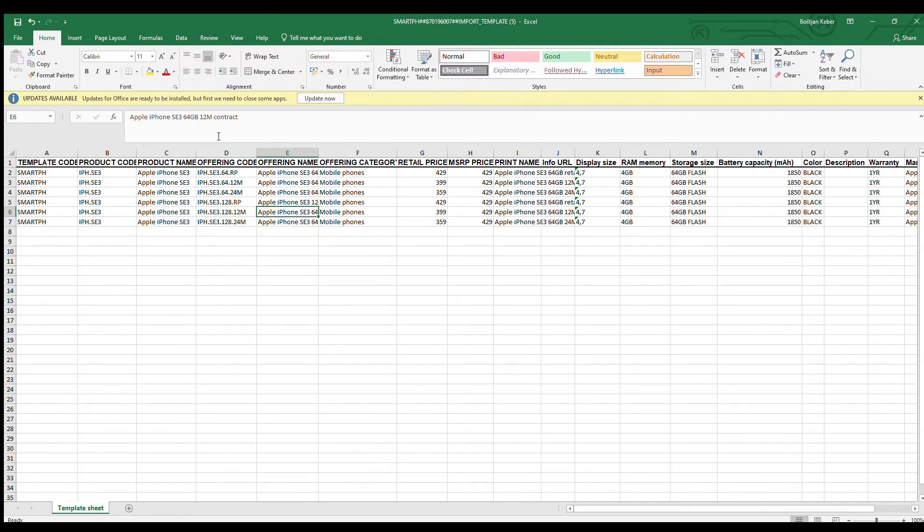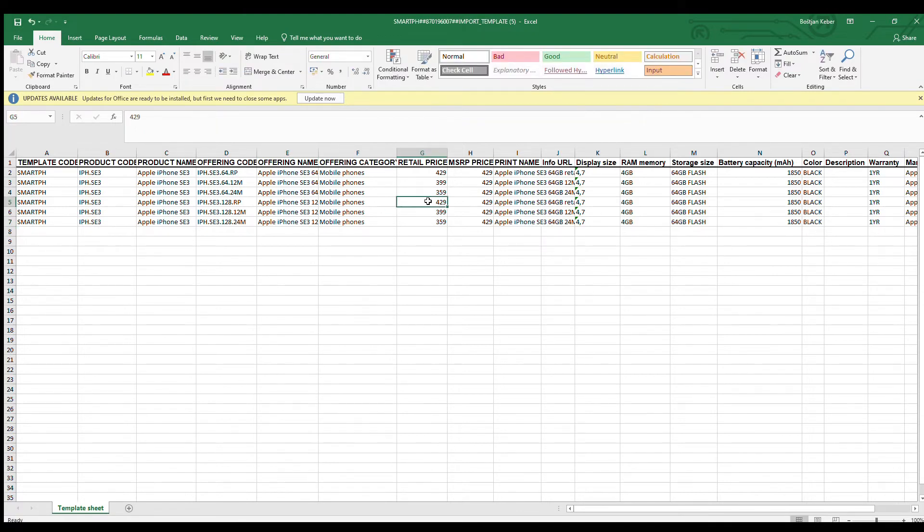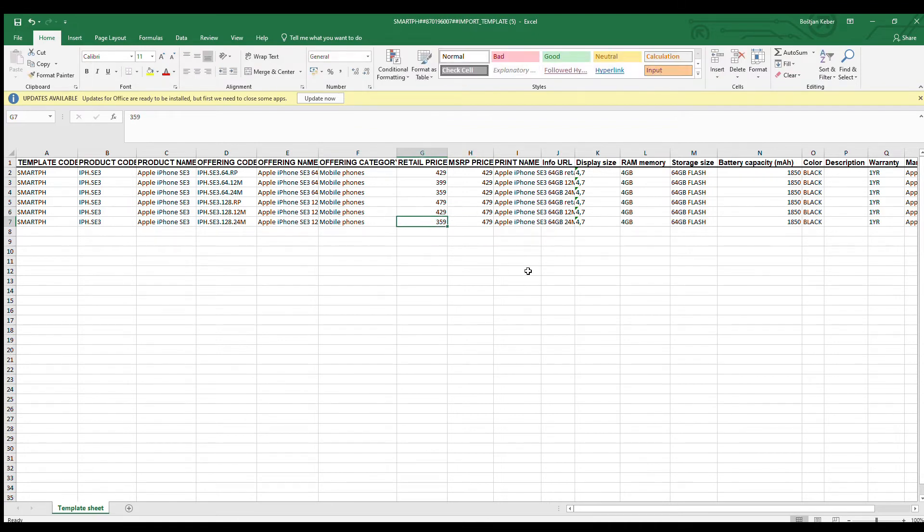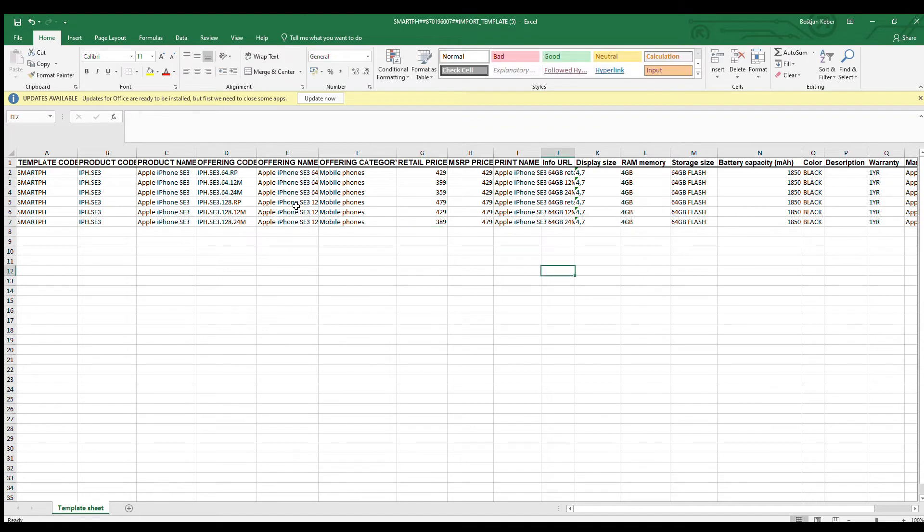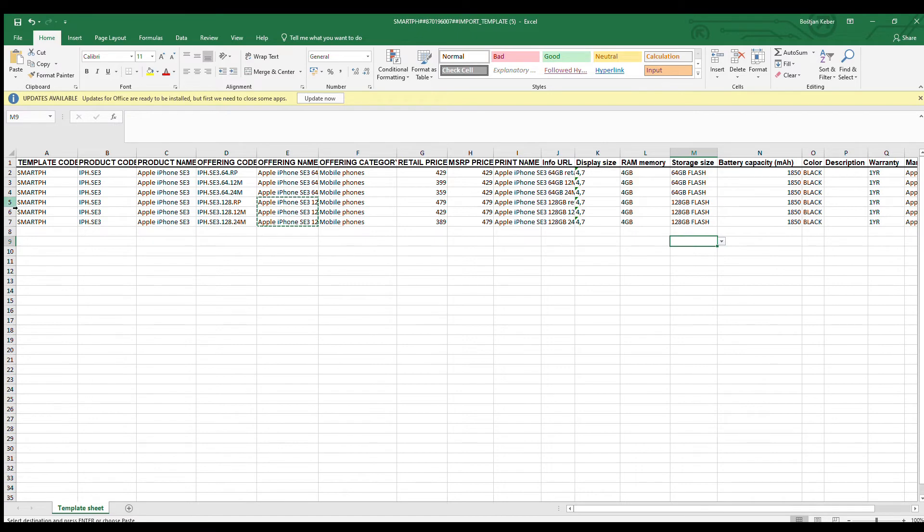We have to change product offering codes and names to reflect the 128 gigabytes option. The larger storage option is slightly more expensive, so we enter the correct prices. Finally, we set the value of storage size characteristic to 128 gigabytes.